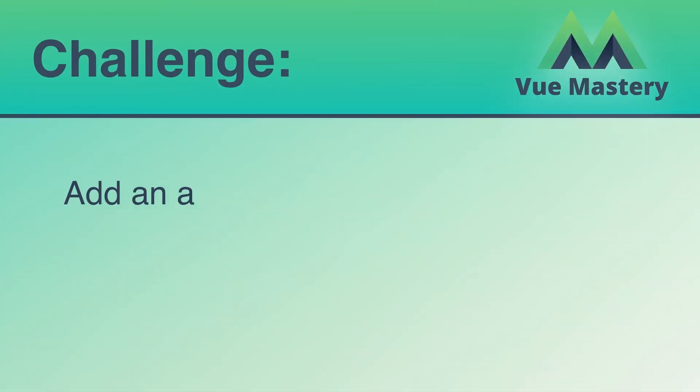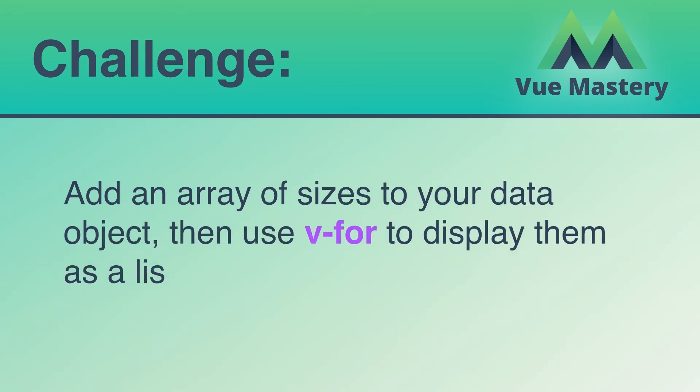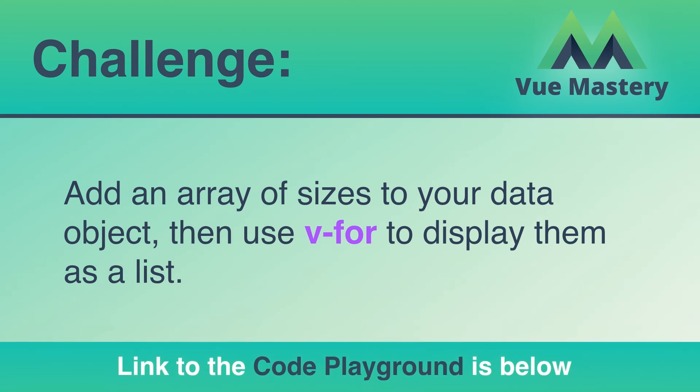For the challenge of this lesson, add an array of sizes to your data object. Then use v-for to display them as a list. A link to the code playground is below.